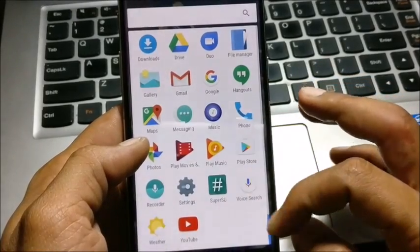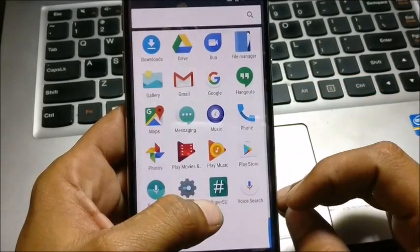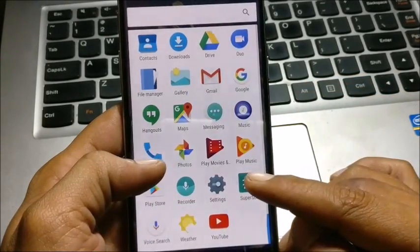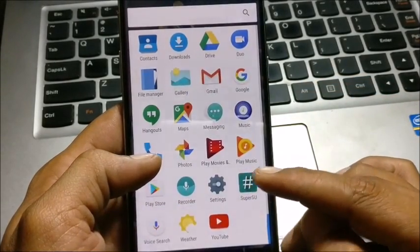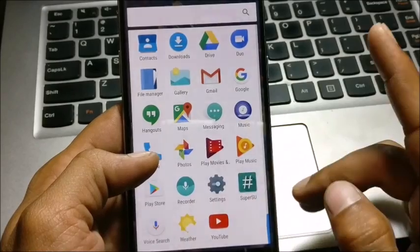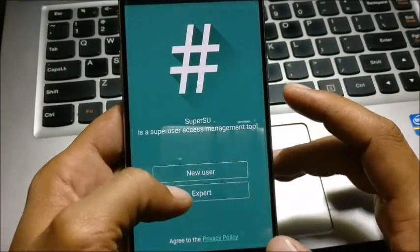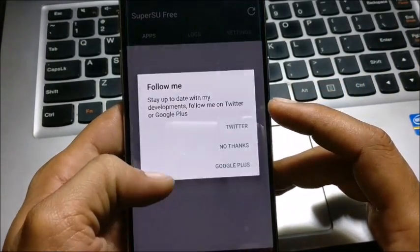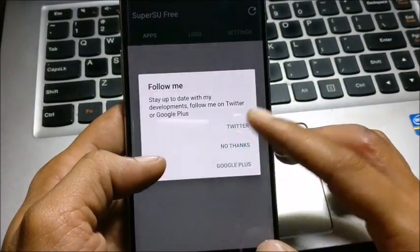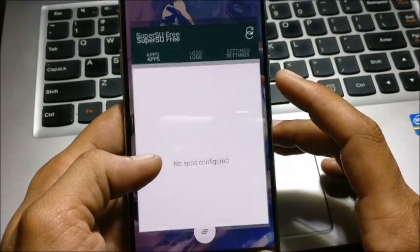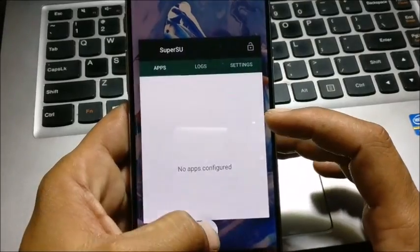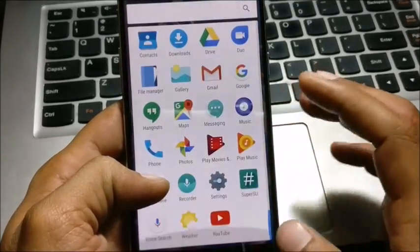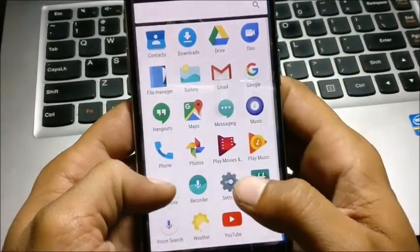Once it is done, guys, you can see you have SuperSU installed on your device. I'll just show you guys.